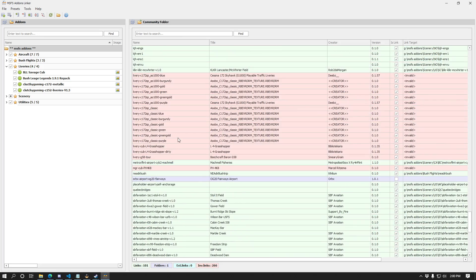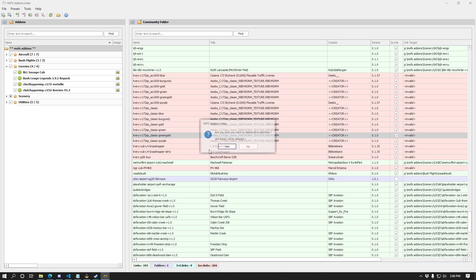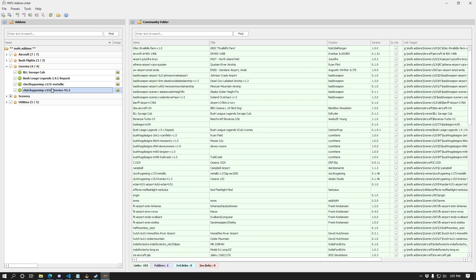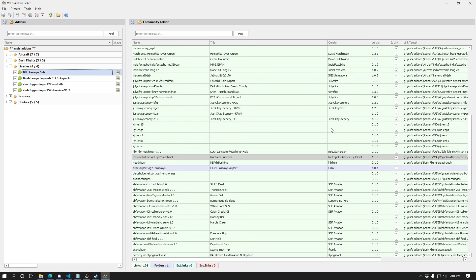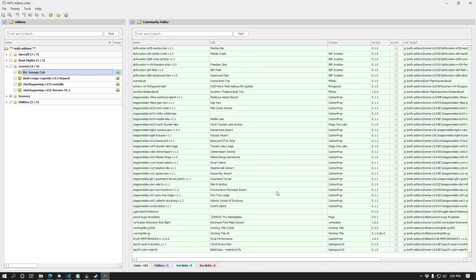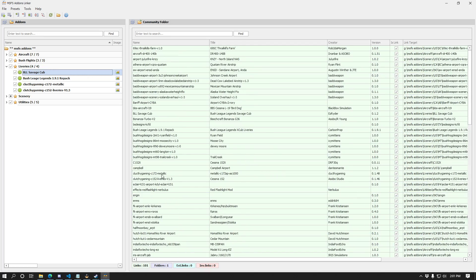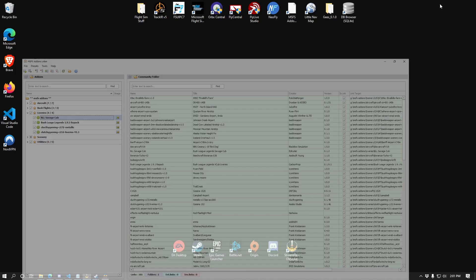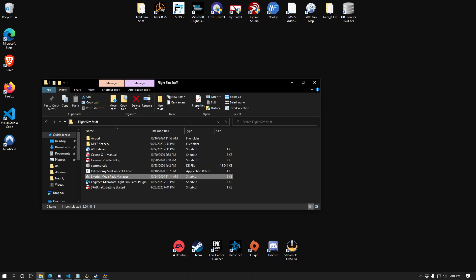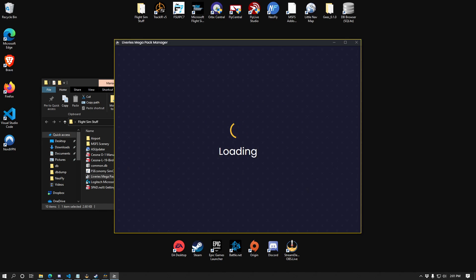So I'm just going to right click and tell it to delete all 266 of these invalid links. And it's going to say, are you sure that's what you want to do? Okay. As you can see, we still have quite a bit of add-ons installed. That's because the Bush League Legends repack actually contains a whole bunch of liveries in and of itself for the X-Cub specifically. So I've also kept my Cluckthy Gaming and my BLL Savage Cub. So now that we've cleaned all of that up and we no longer have any invalid links here, we're going to go into how to get the liveries mega pack manager set up.